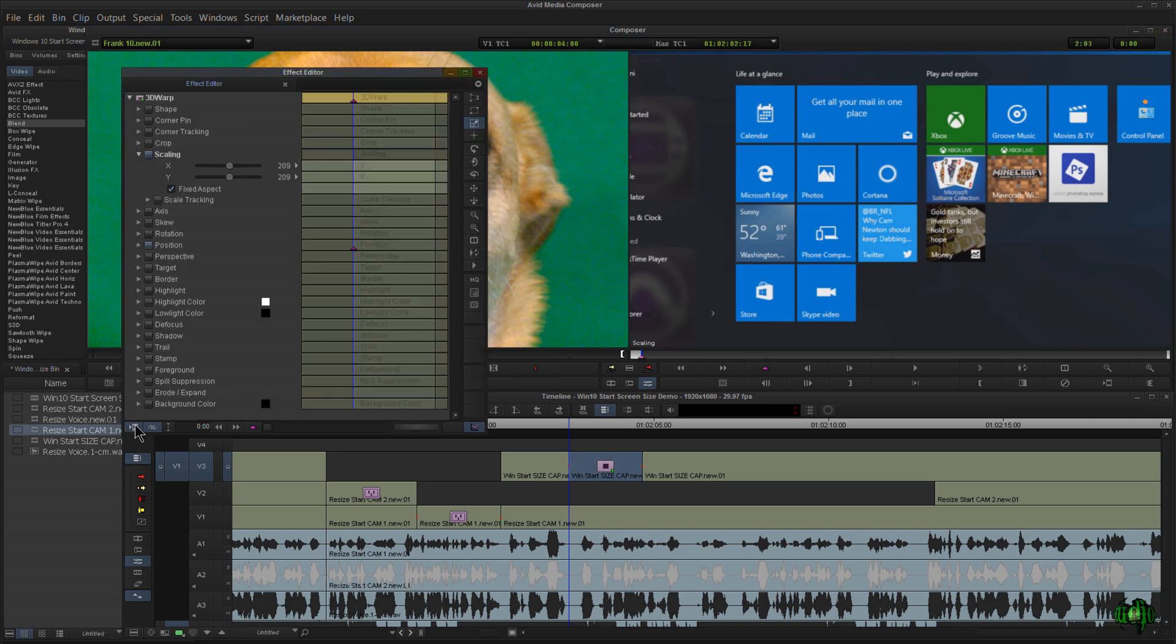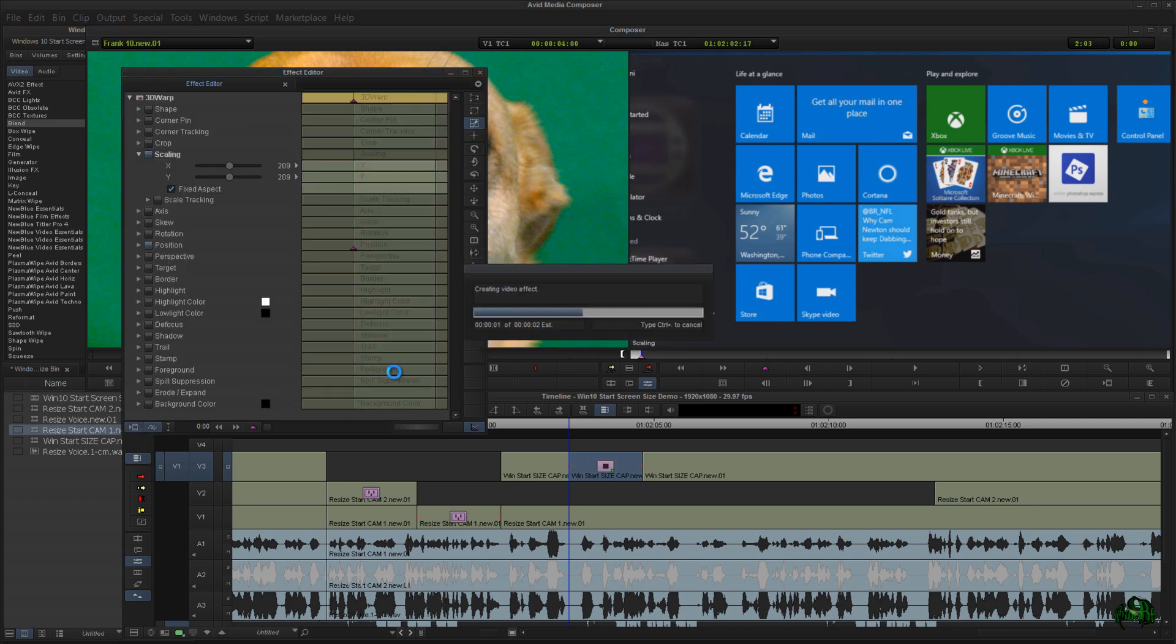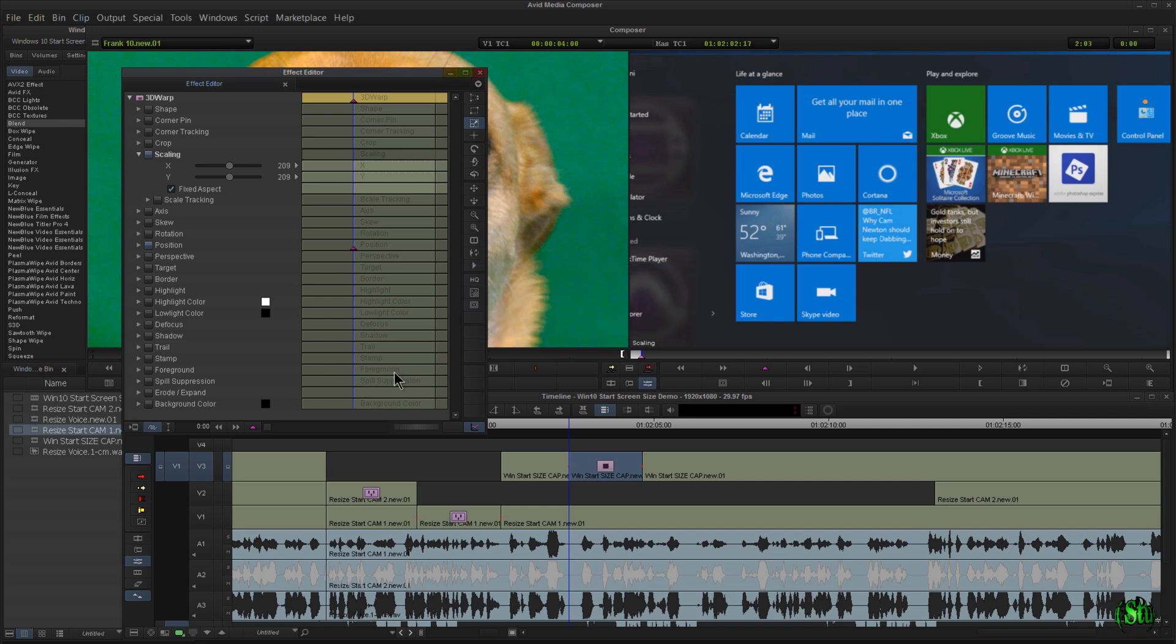Let's go ahead and render this. Click render, OK. And there we go! You heard that completion tone letting us know that we are indeed done with our render.